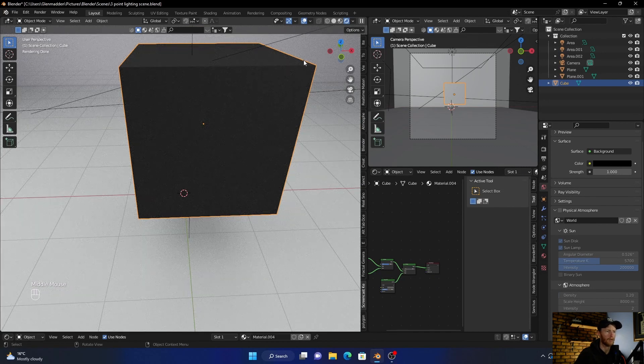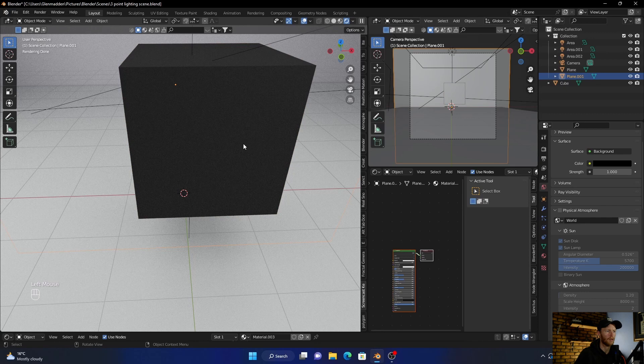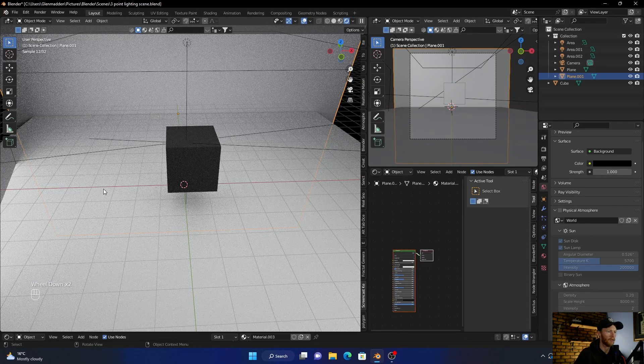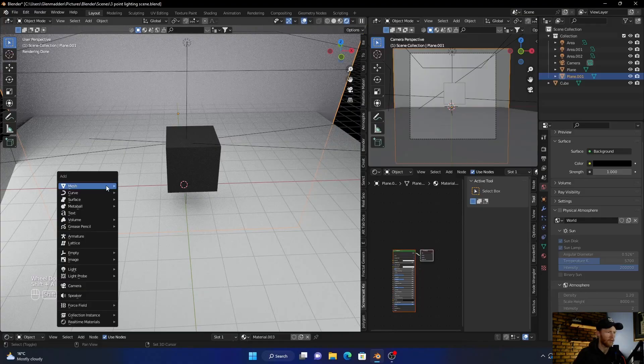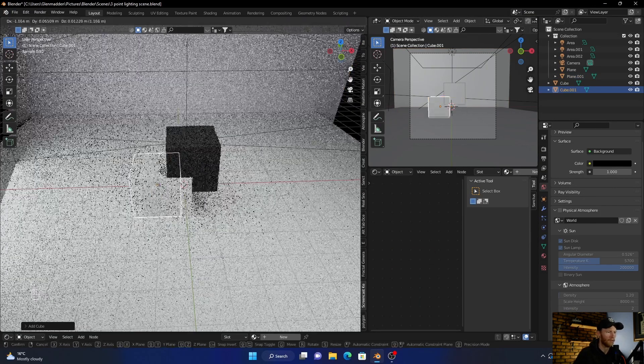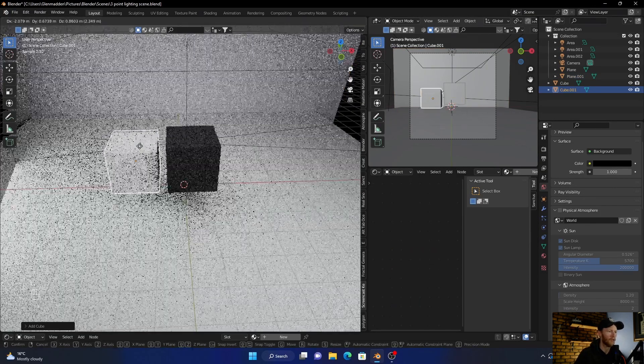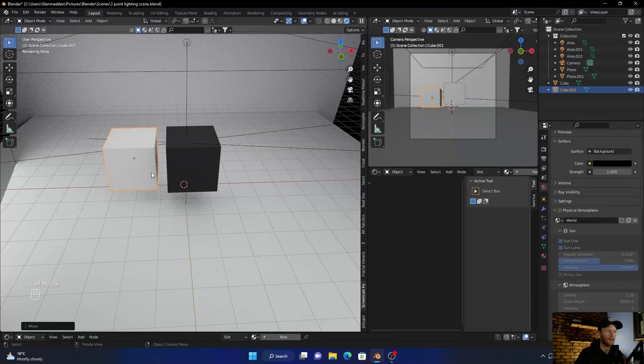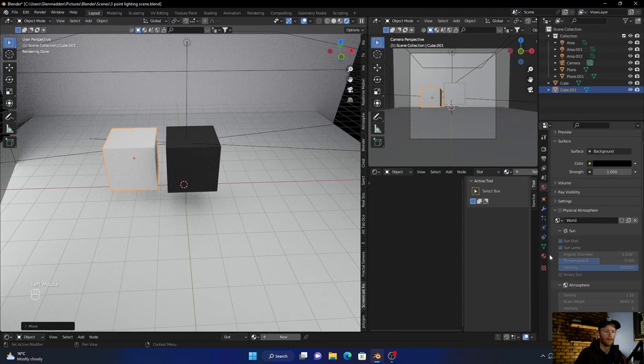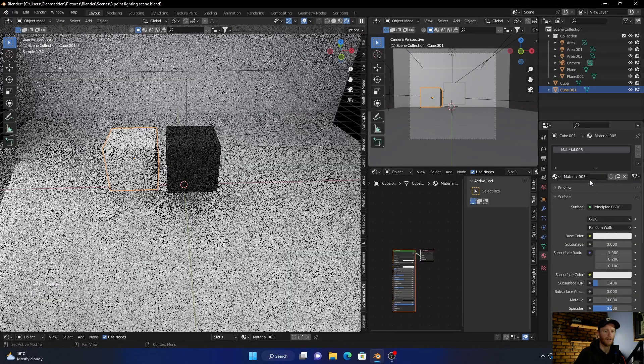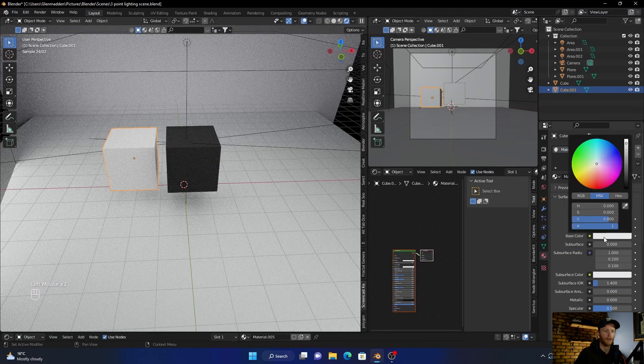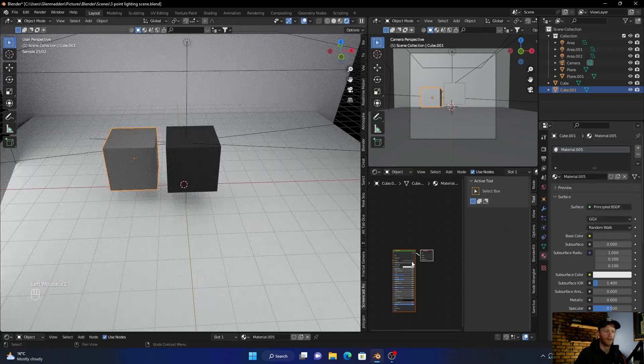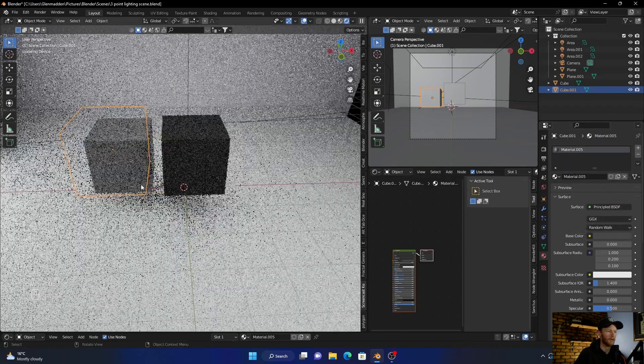But it's got that like a little bit of rubbery effect. Because if I compare it, let's go Shift+A, add a cube, G, and then bring the base color. You can see...